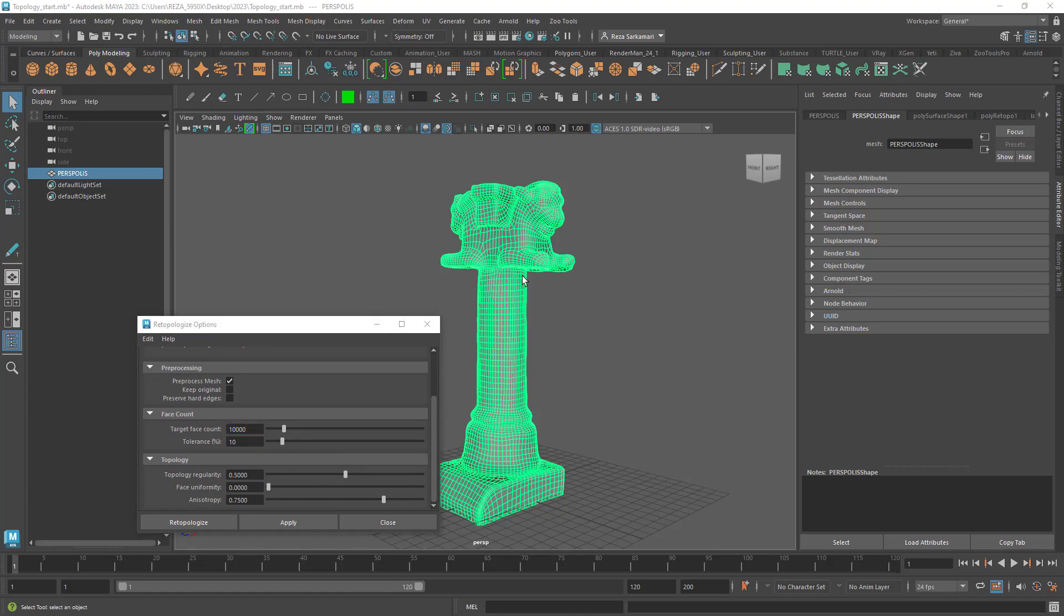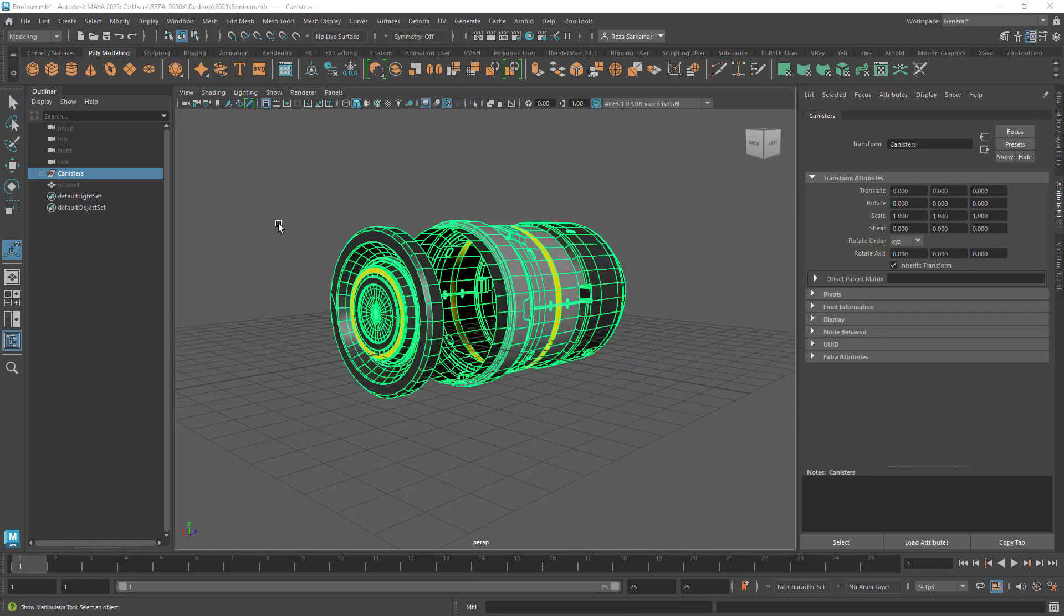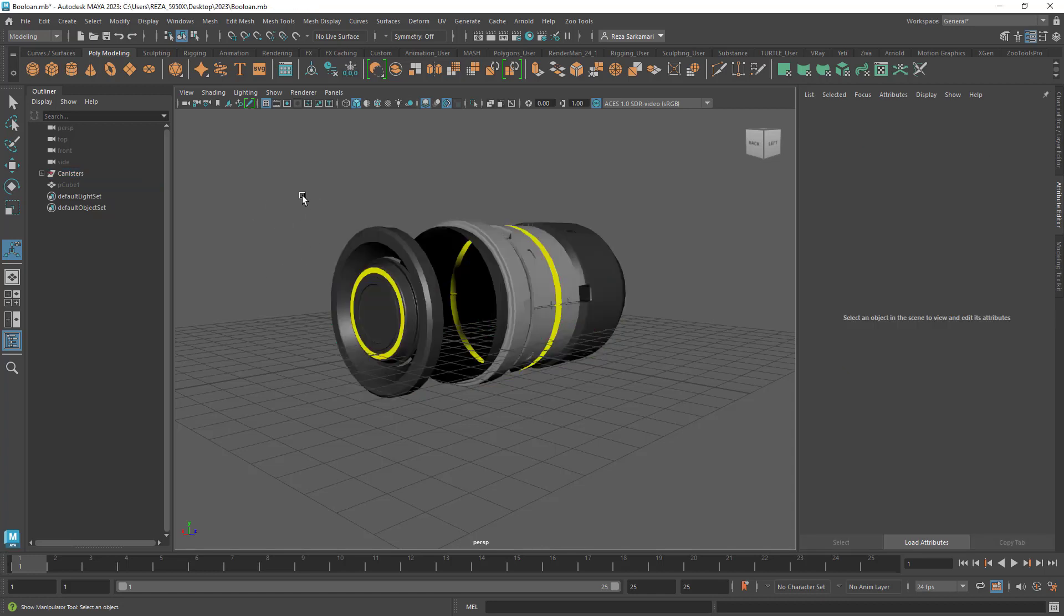The next update that I'm actually quite excited about is the new improved boolean tool. Well back in the day I used to suggest to my students do not use boolean, it messes up with your topology, is going to give you bad results, Maya is going to crash, it's going to flicker, creates artifacts. Well not anymore. This brand new boolean tool is magic. Let me show you some snippets.